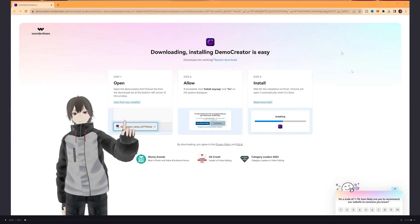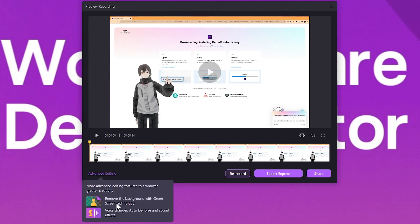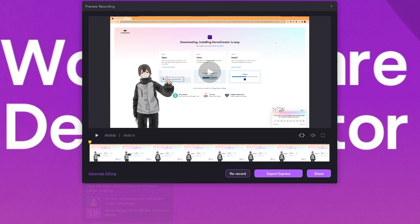But if you want to make more changes to your video, there's an option to bring your recorded content into Demo Creator's video editor. Here you can apply additional changes and craft your video exactly how you want it. If you are satisfied, save your video to your computer or share it directly online. When you click on the share button, you have four options to share your video directly: YouTube, TikTok, Vimeo, and Demo Air.